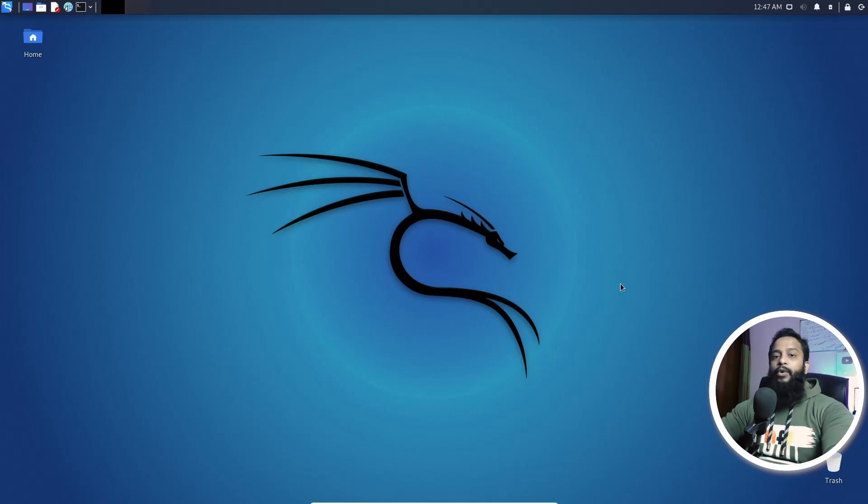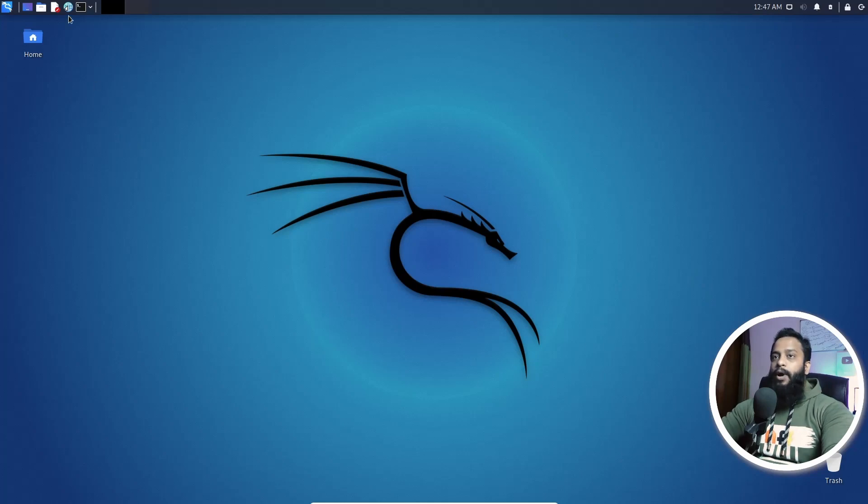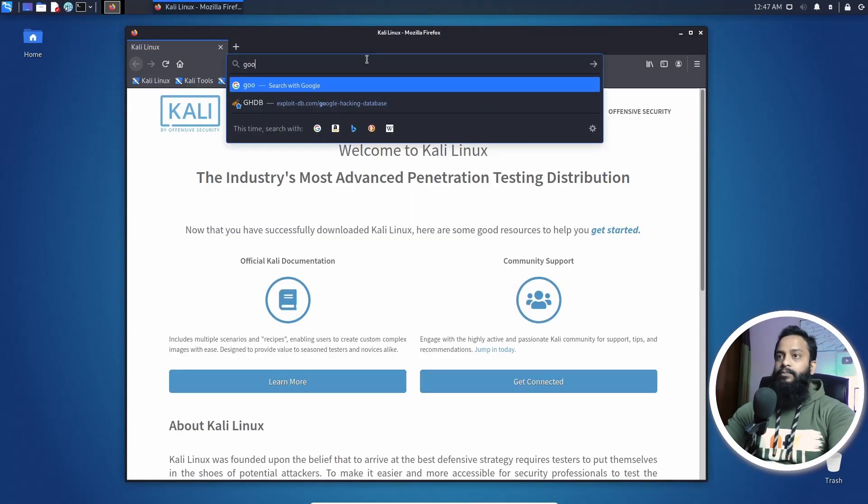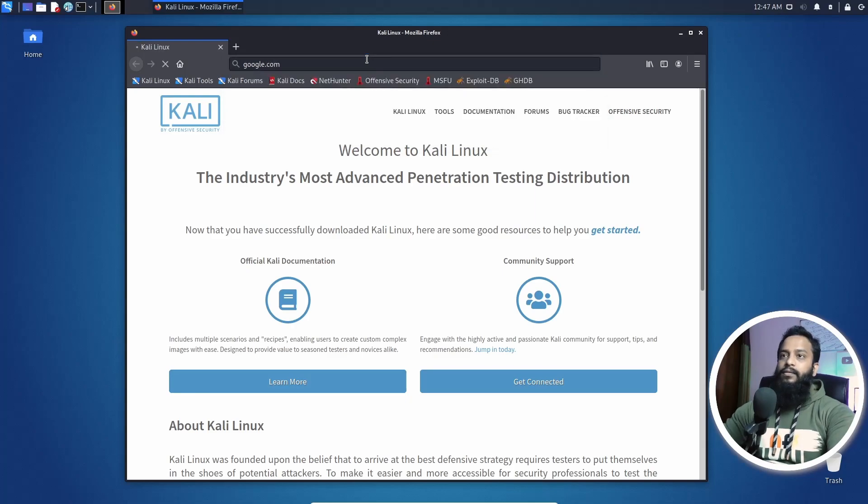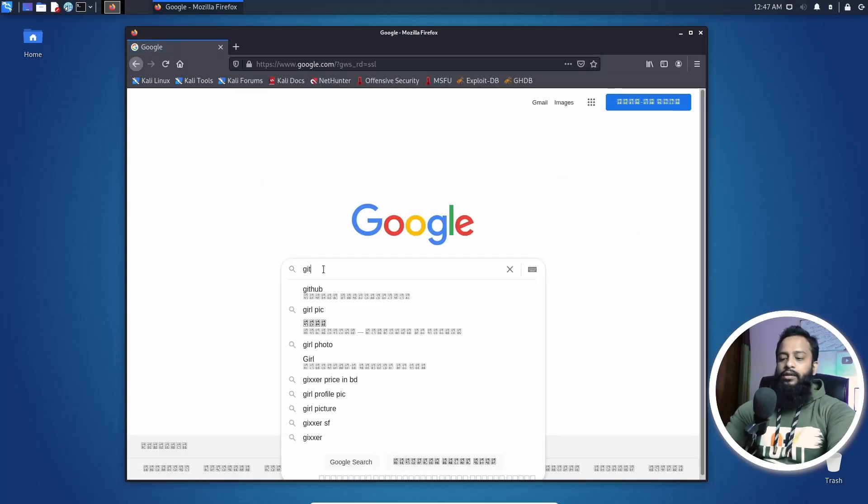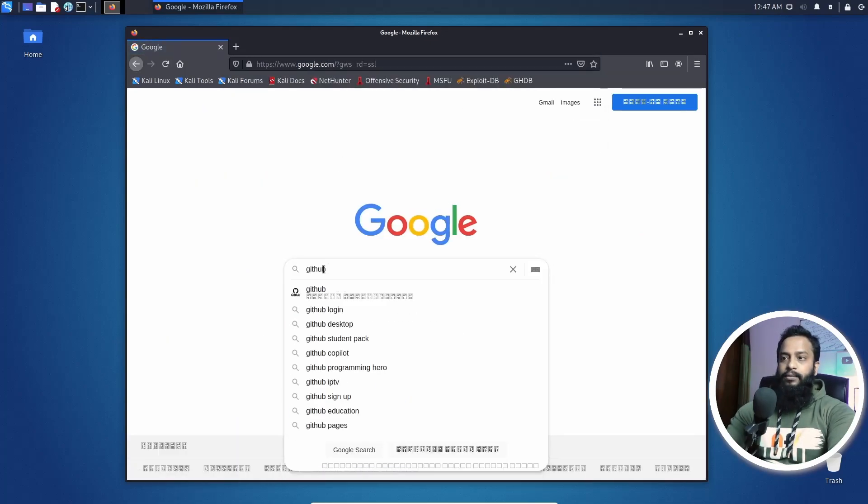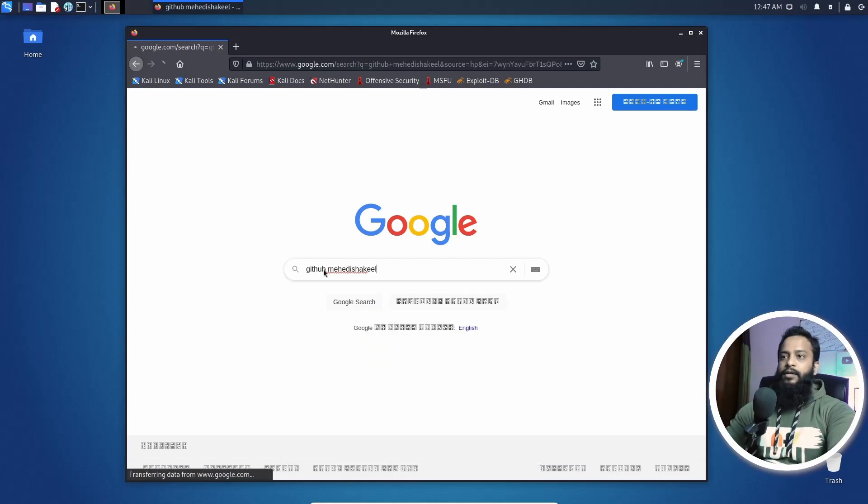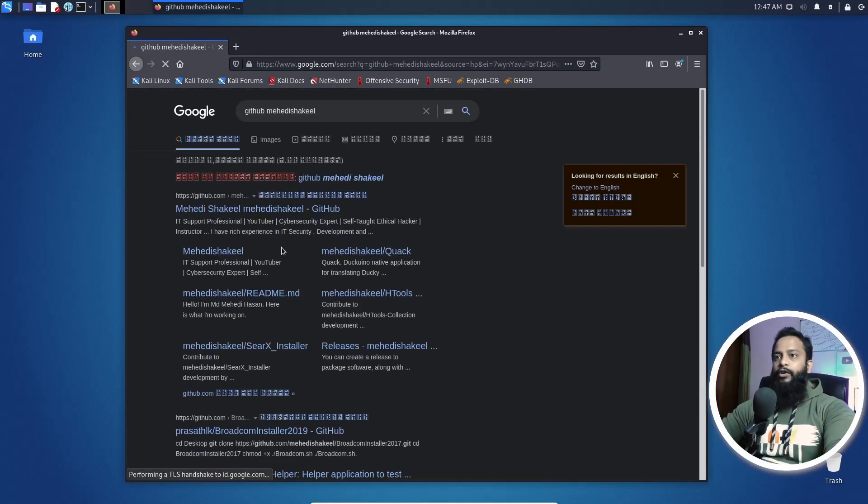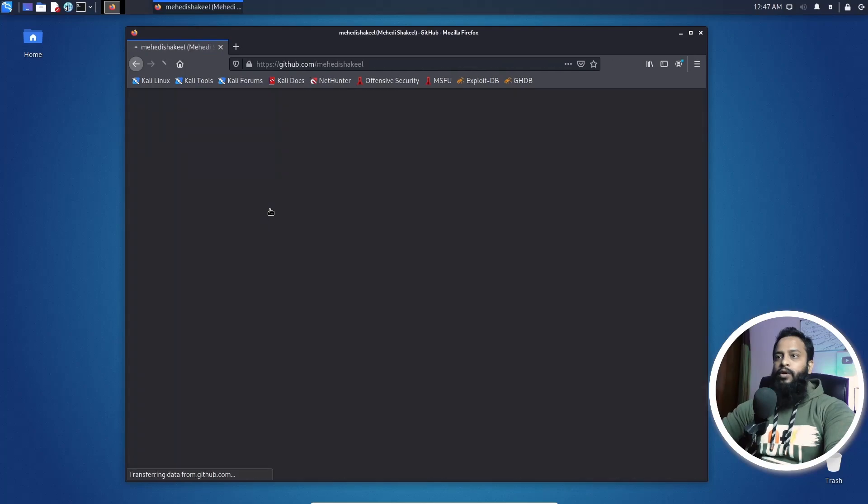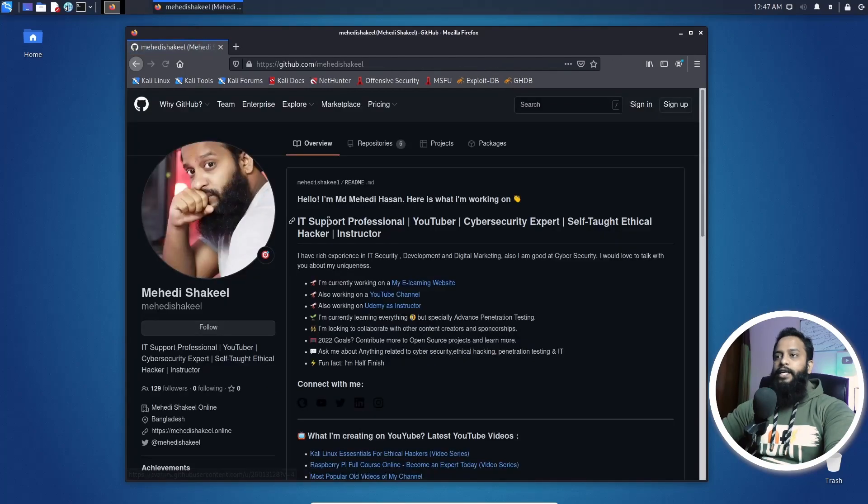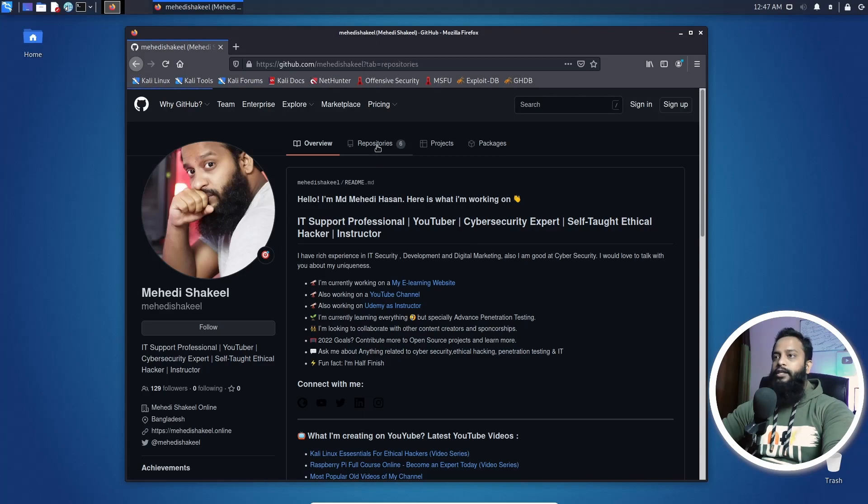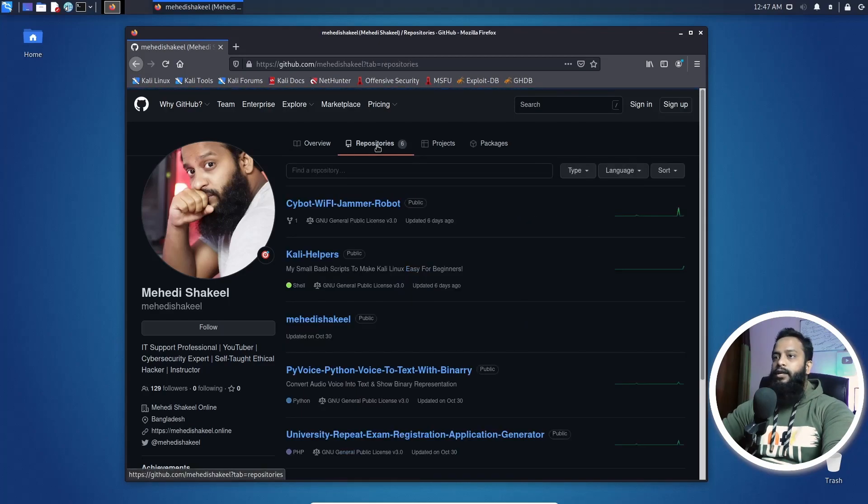Now you can see my computer screen. First of all, open up your browser, then go to google.com and search for GitHub Mehdi Shakil and it will take you to my GitHub profile. Go to my GitHub profile, then click on this repository section and here you will get a repository named Kali helpers.